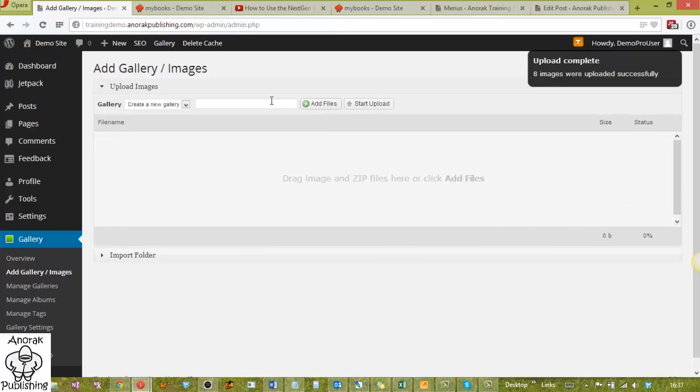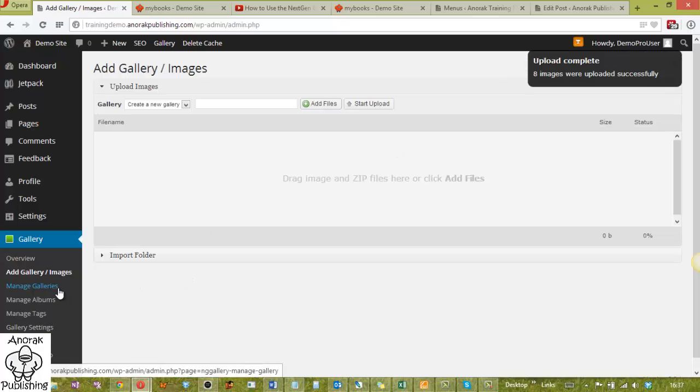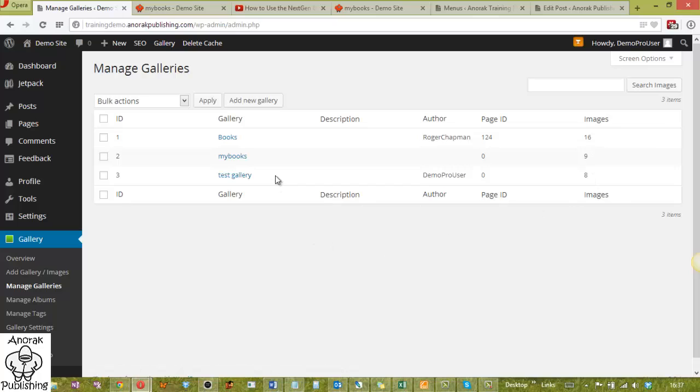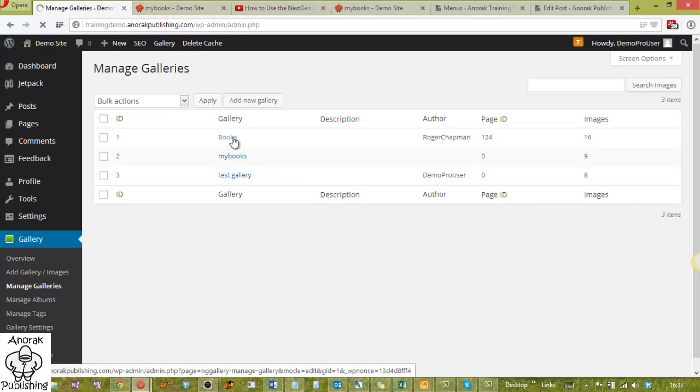Okay, so the images are uploaded, you can see it's got a message up here. What we'll do now is go to Manage Galleries and you'll see that we've got an overview of all our Galleries here. I've got three at the moment: Books, My Books and Test Gallery. It tells you the ID, don't worry about that particularly. Images - we've got 16, 9 and 8. So what we're going to look in is Books. So we'll look into Books.